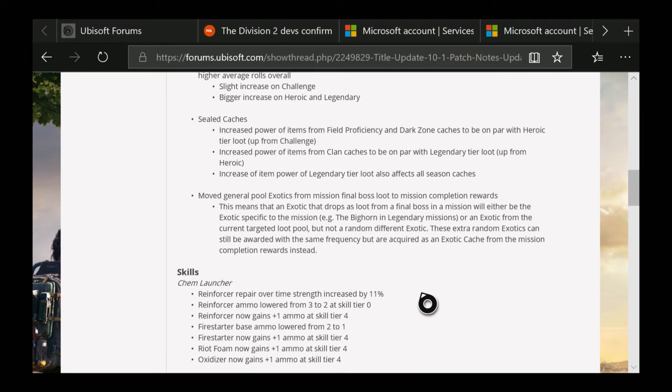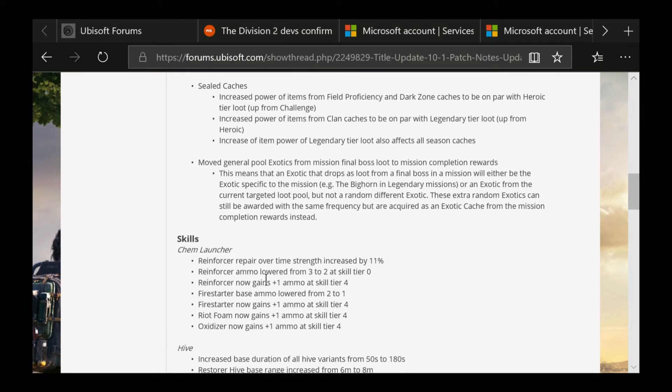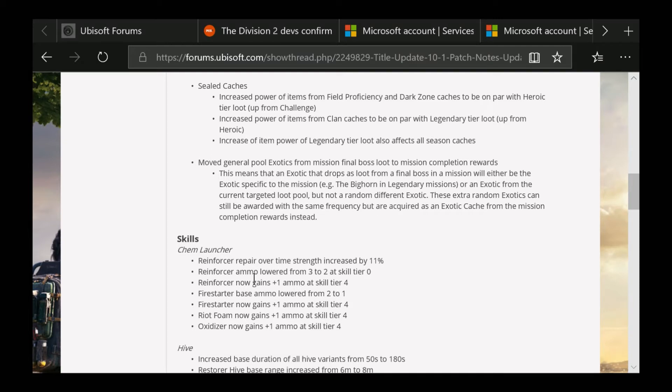Now for some of the skills. Here's the Chem Launcher - appears to increase the repair over time strength by 11%. They lowered the ammo from 3 to 2. The Reinforcer gains plus one at skill tier 4. Firestarter base lowered from 2 to 1, and the same goes for the ammo for the Riot Foam, Oxidizer, and Firestarter. At skill tier 4, you get plus one.